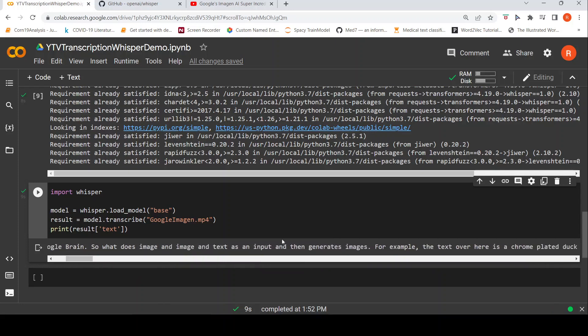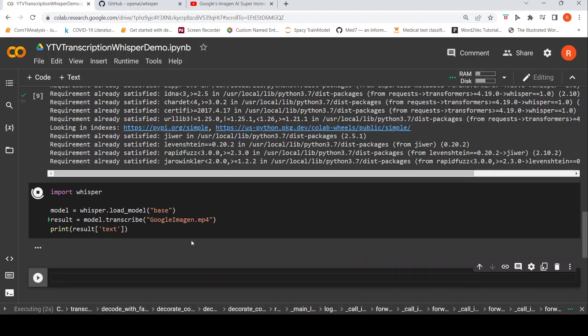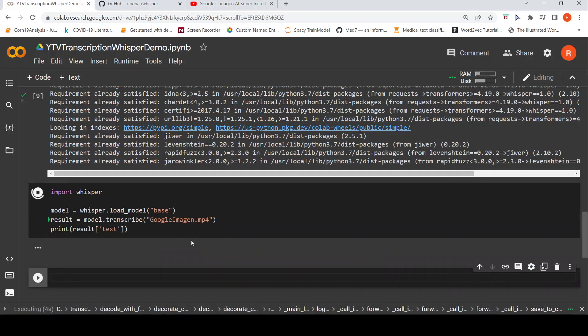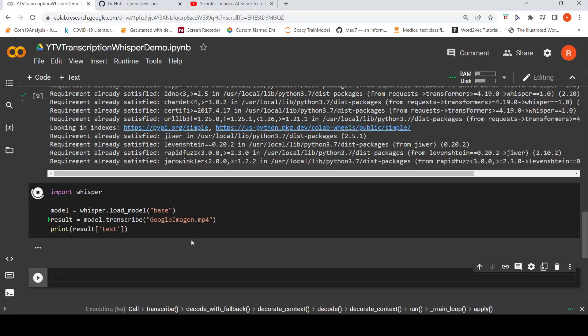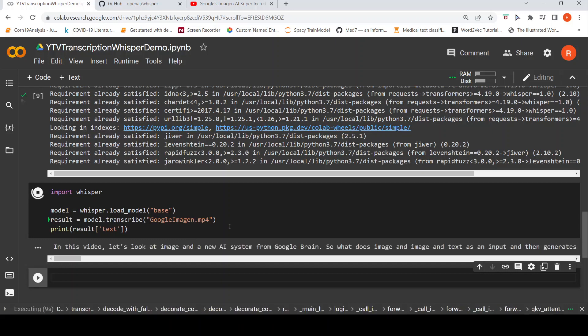The quality of transcription over here, the speech to text recognition is excellent and it is quite fast as well. So for example, if I were to run this again, you would see that the results come in a very fast manner.